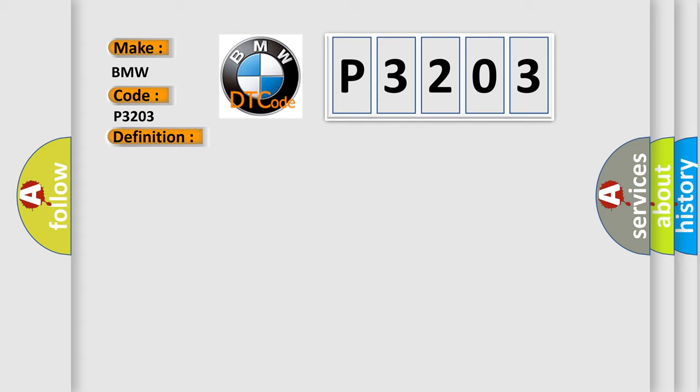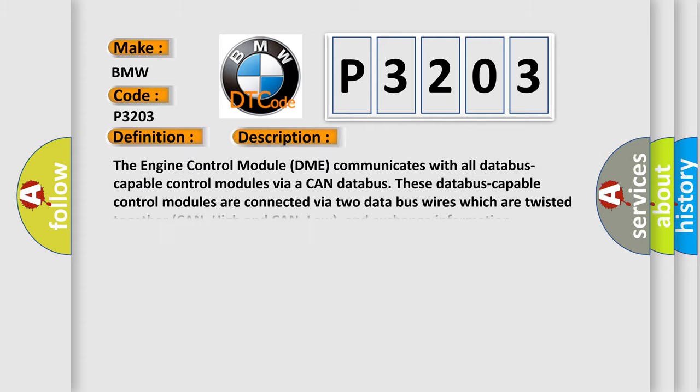And now this is a short description of this DTC code. The engine control module DME communicates with all data bus capable control modules via a CAN data bus. These data bus capable control modules are connected via two data bus wires which are twisted together, CAN underscore high and CAN underscore low, and exchange information.